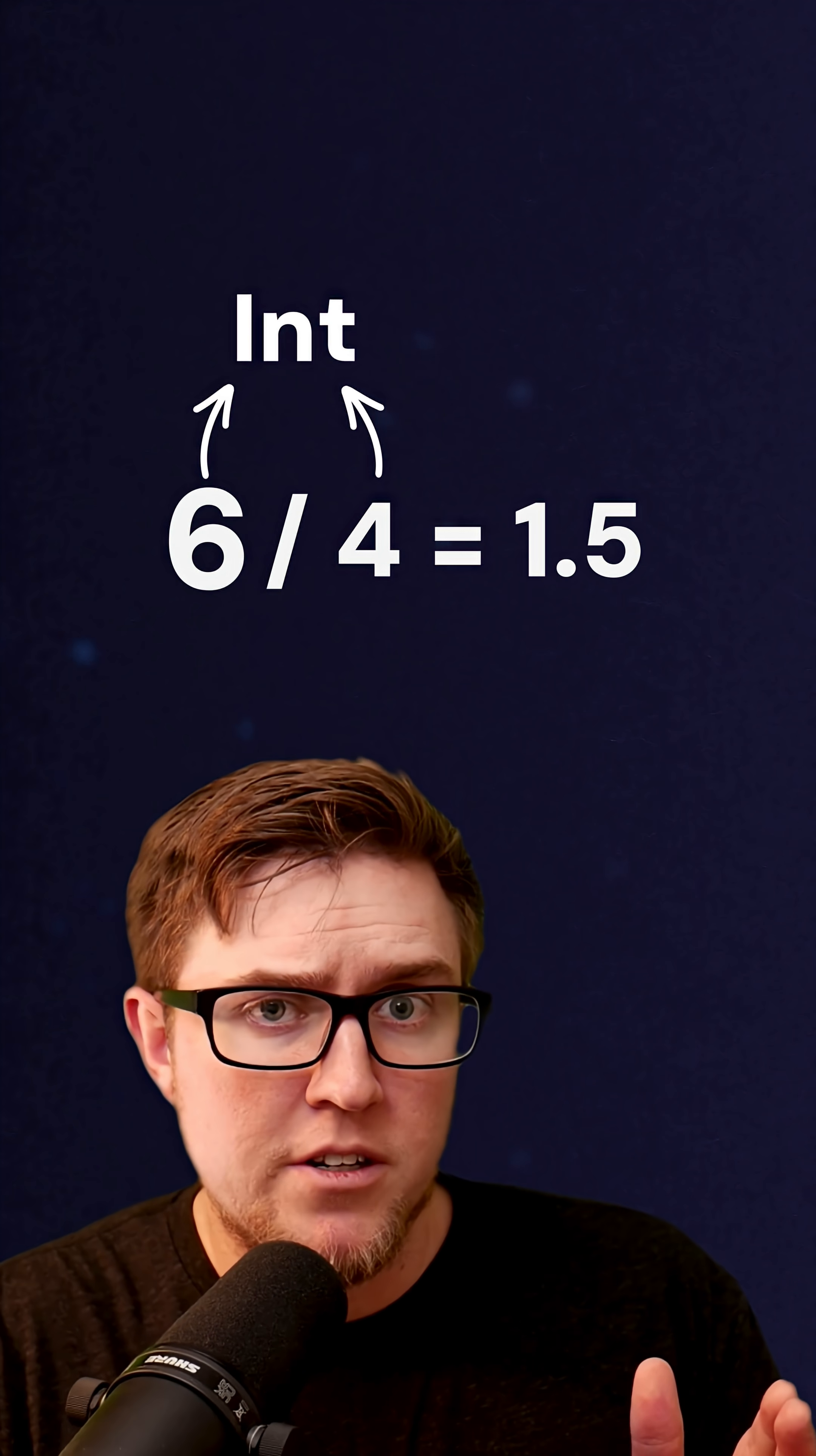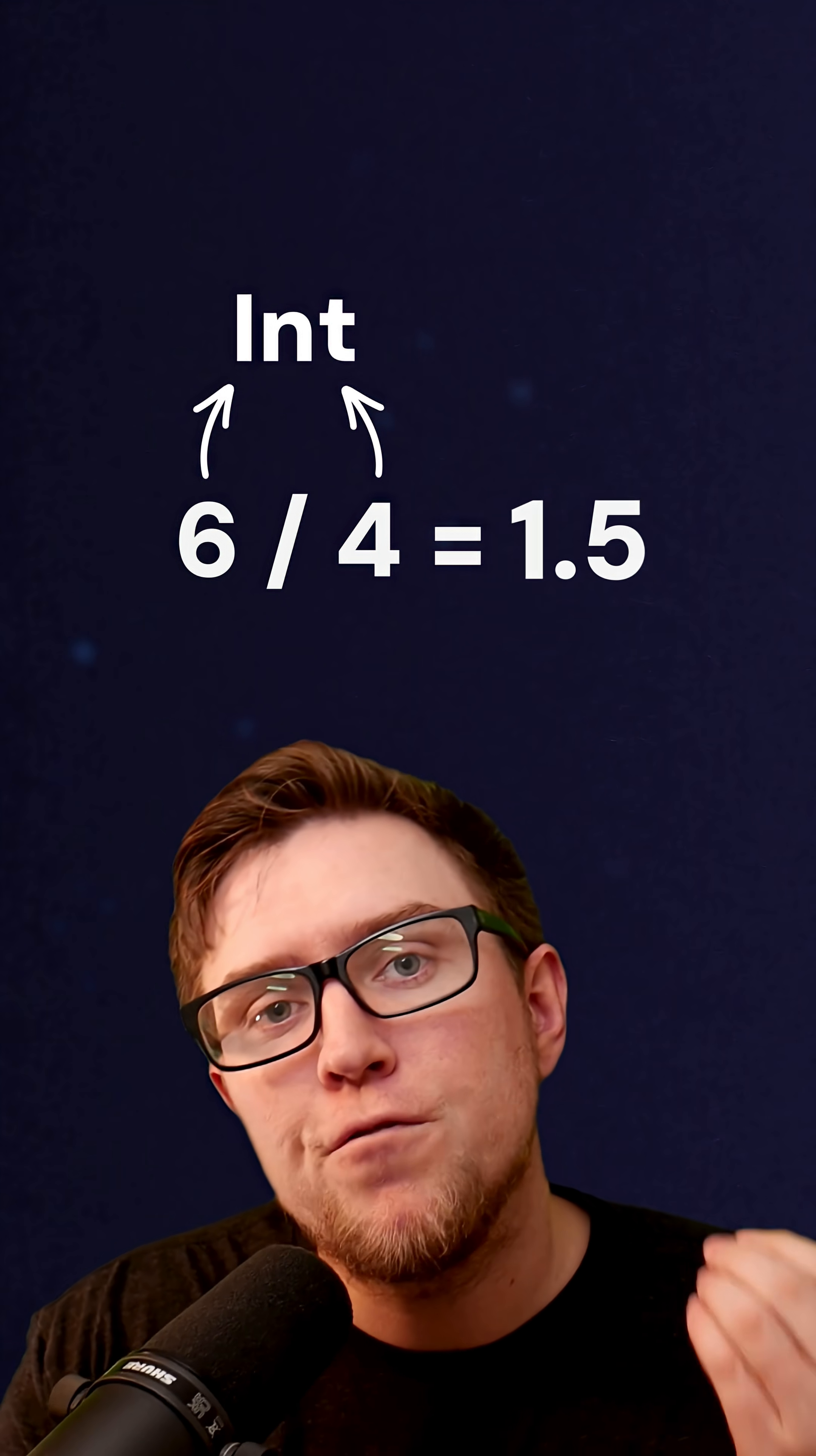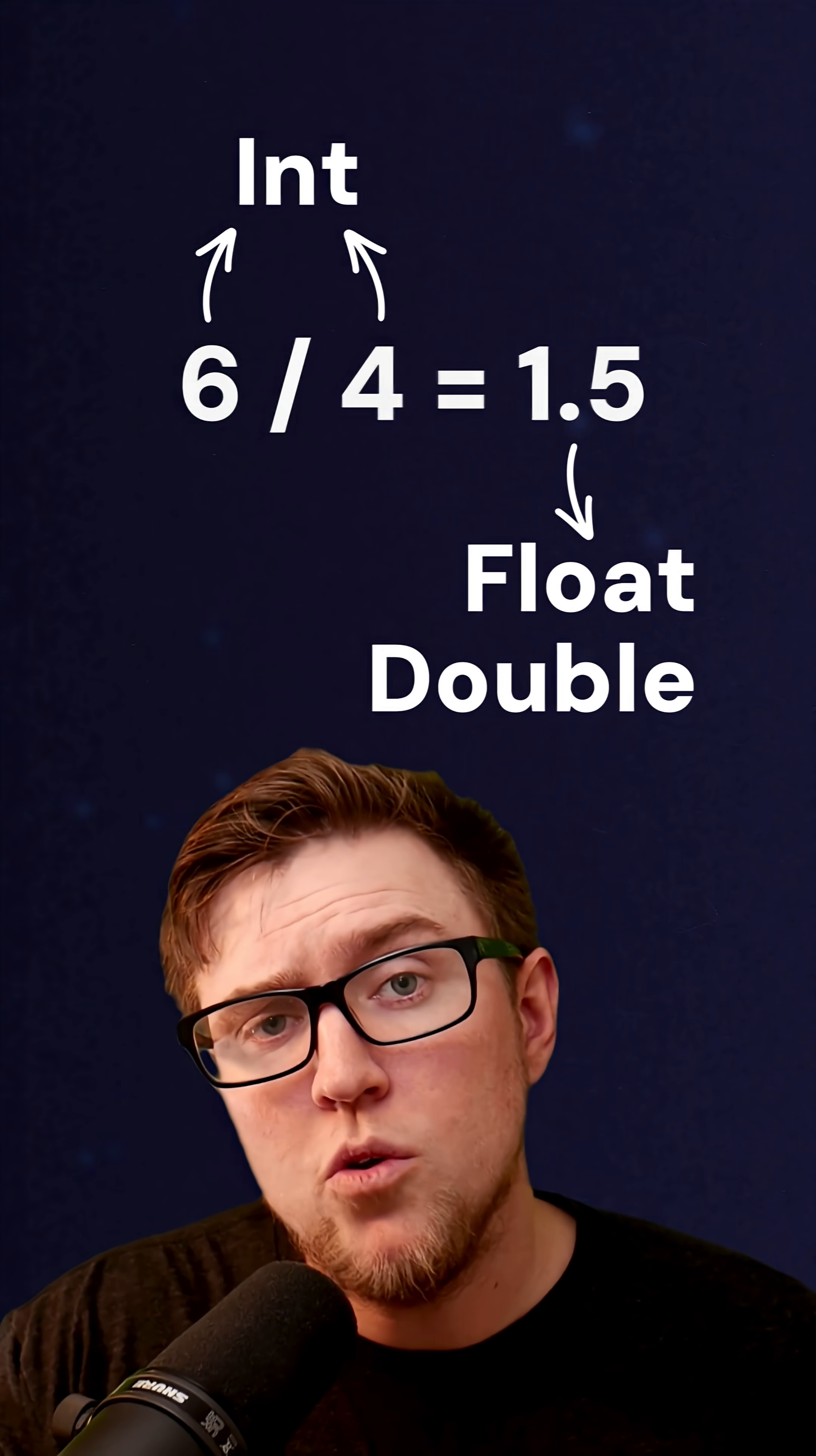So in all of these examples, we divided one integer by another integer, and we were left with, at least in the case of the last example, a fractional part, which isn't an integer. In Python, it's called a float. Or in a language like C, it might be called a double.